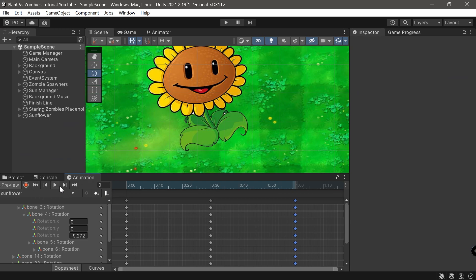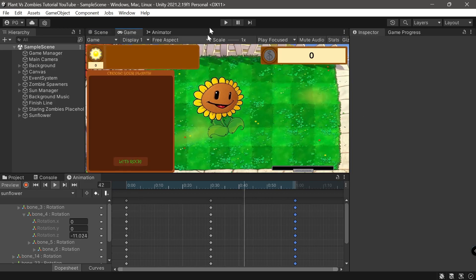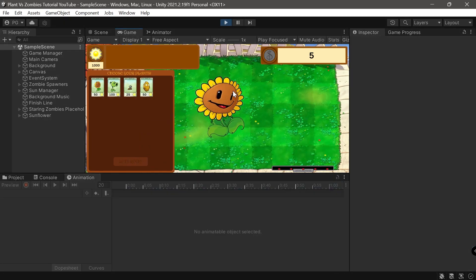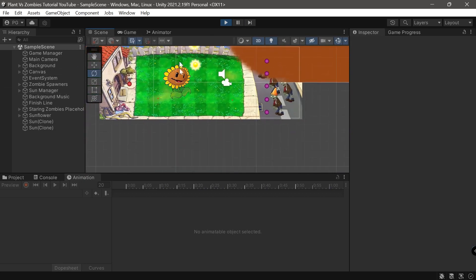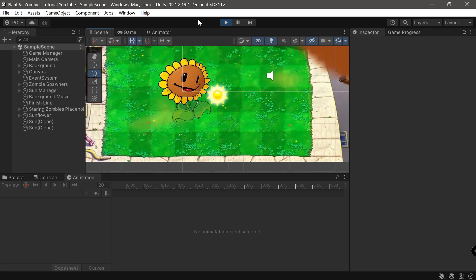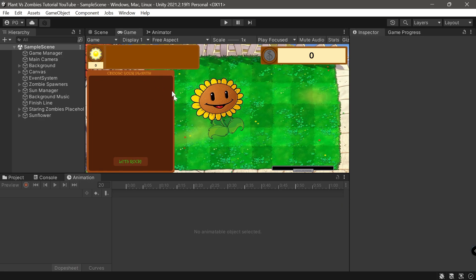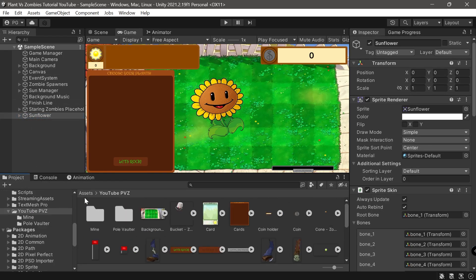We are officially done with the animations — you can customize it however you want. If you play it, you can see it works out of the box. During play mode it's actually animating, which is sweet! In the next episode we'll look at how to actually use this animation alongside the scripts for the plant prefab.